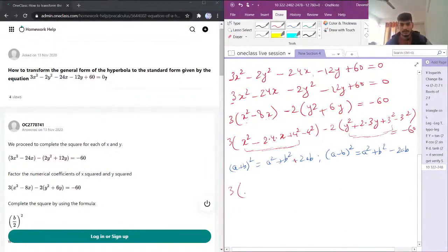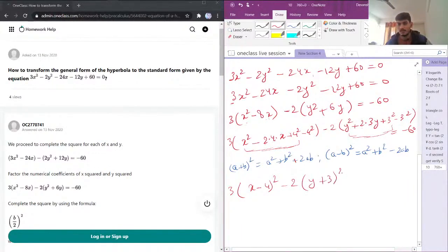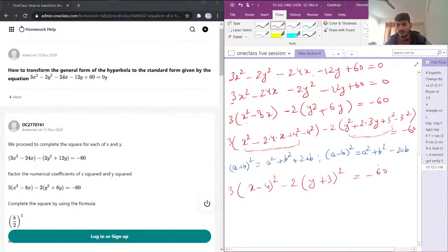Combining the completed squares, I get 3(x minus 4)² minus 2(y plus 3)² equals negative 16. For the standard form, we need 1 on the right-hand side, so I'll divide everything by the appropriate value.